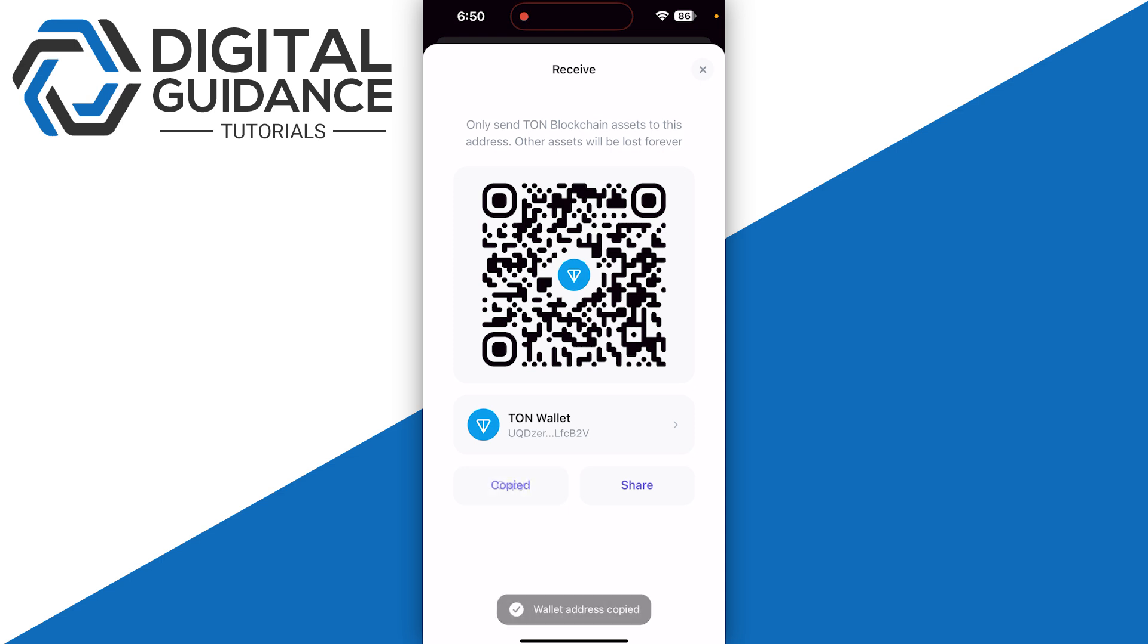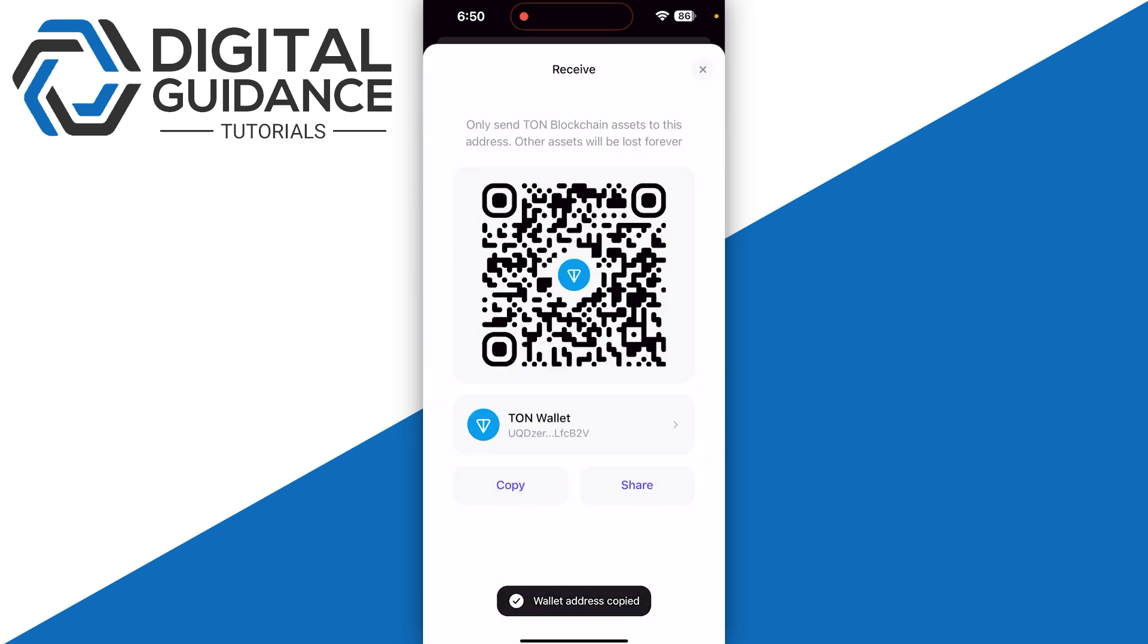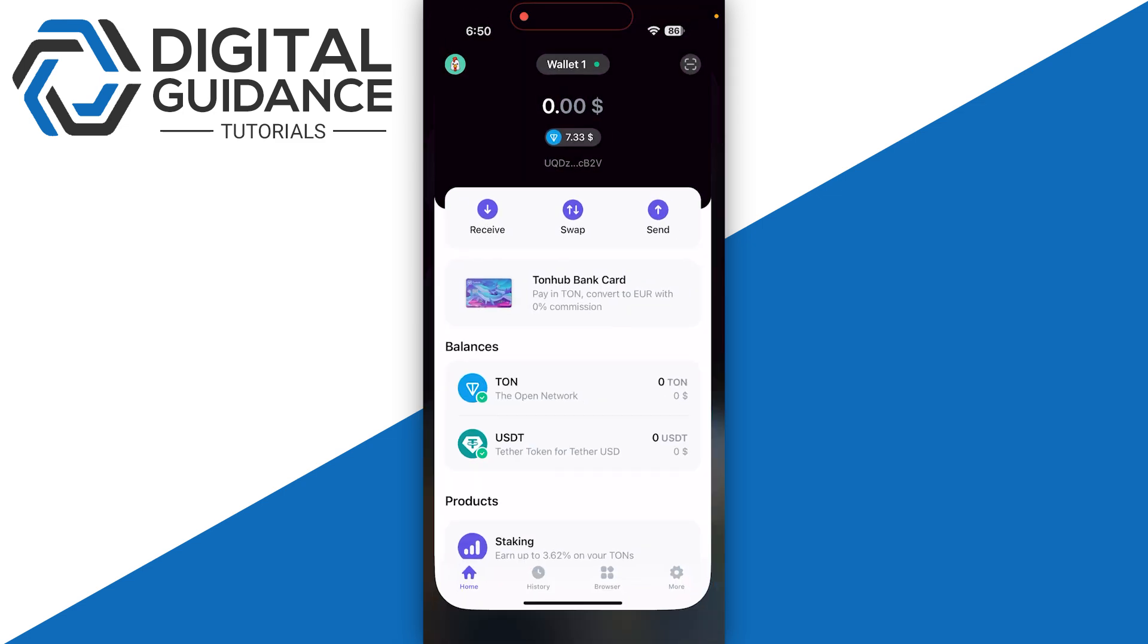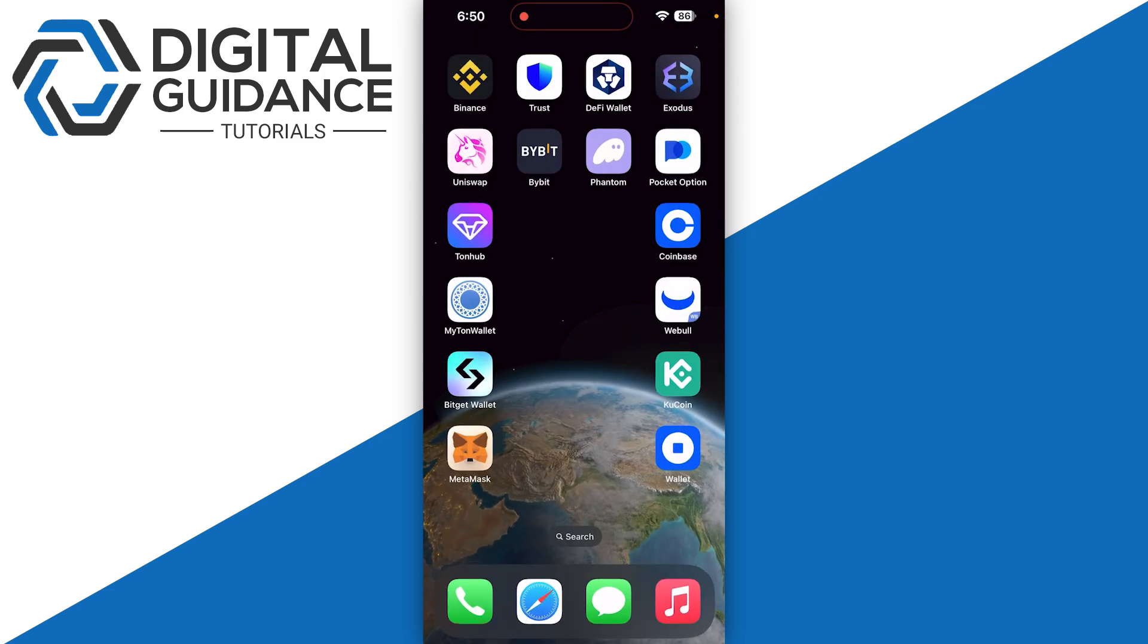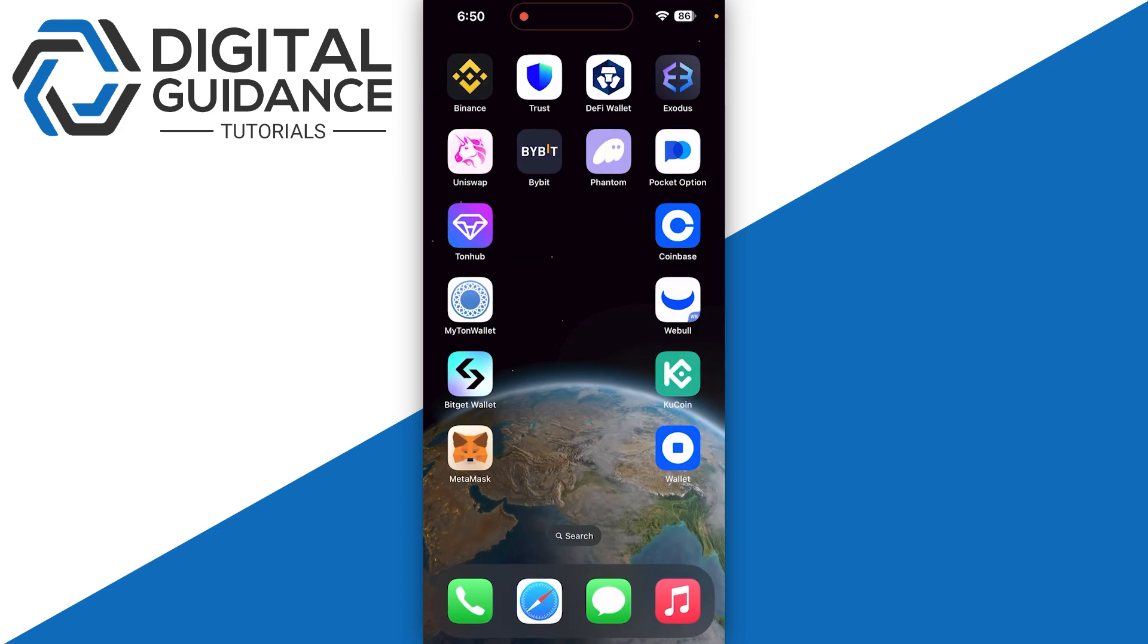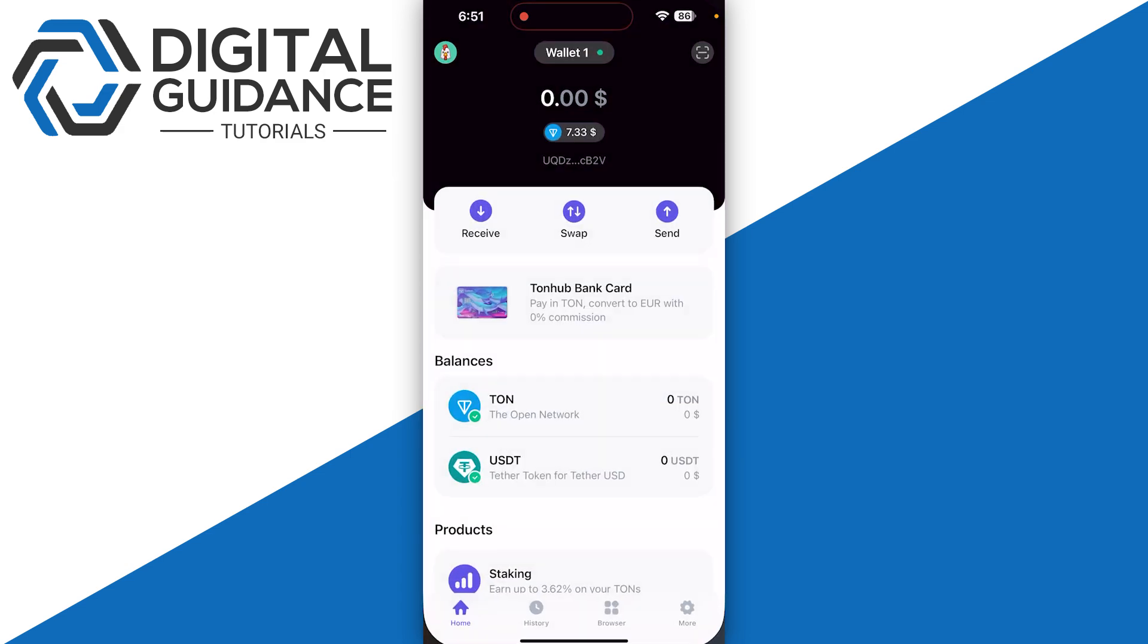You can copy it and share it with any friend, or you can use Binance or Bybit to send your TON coin into your ToneHub.